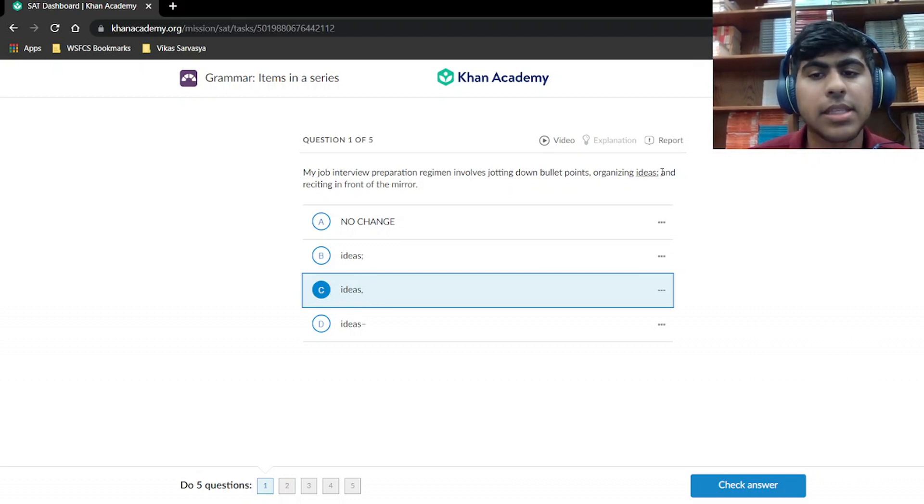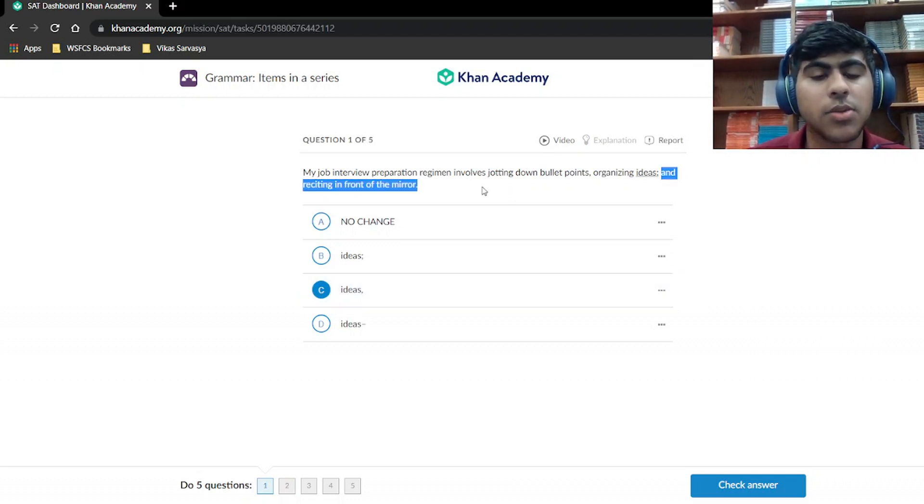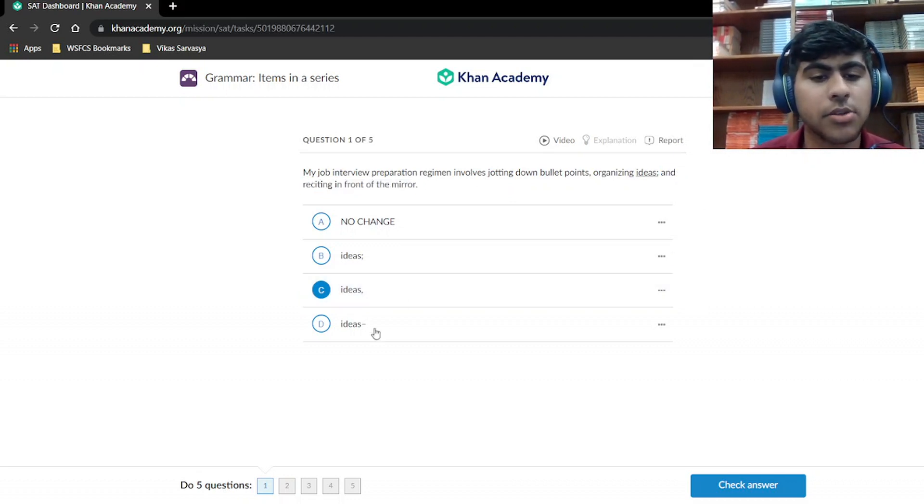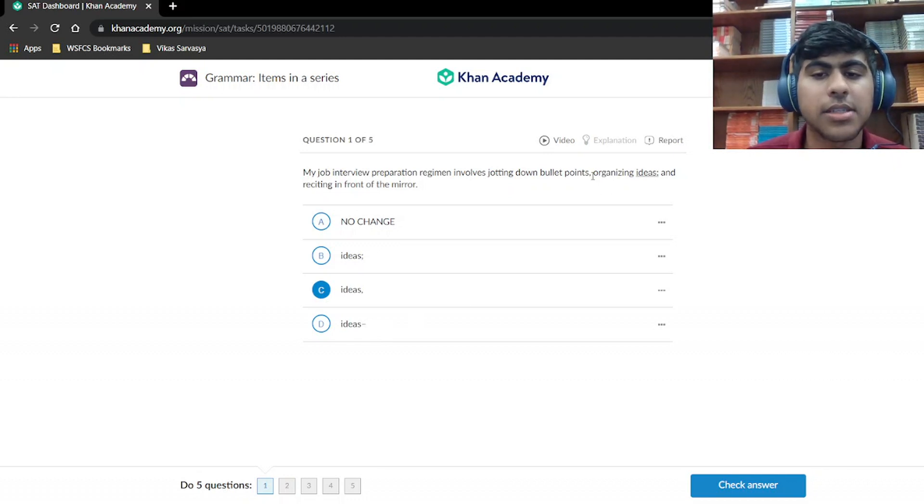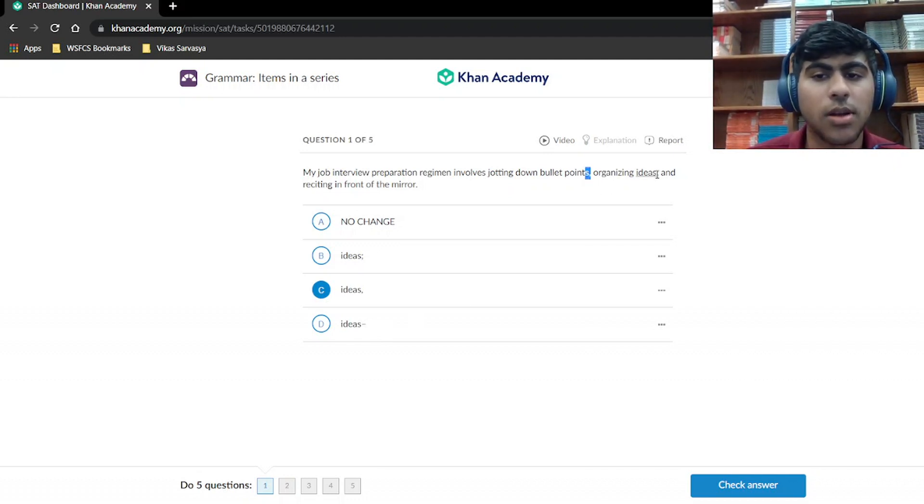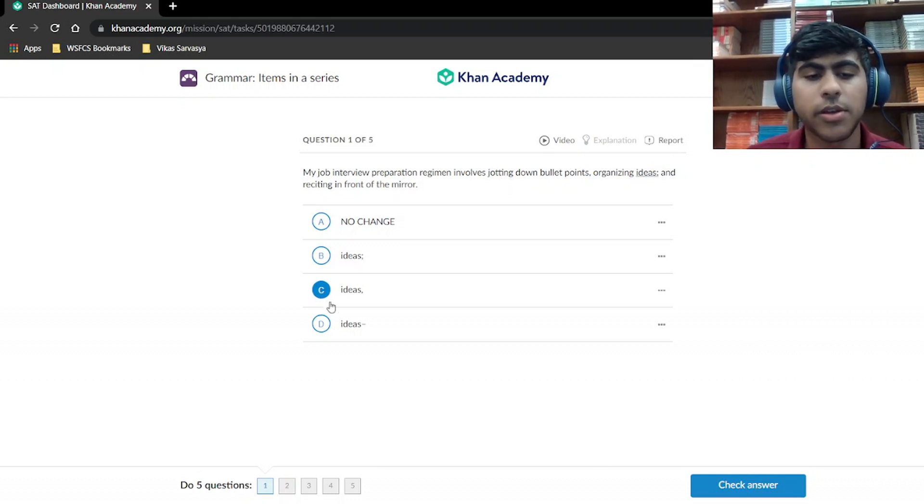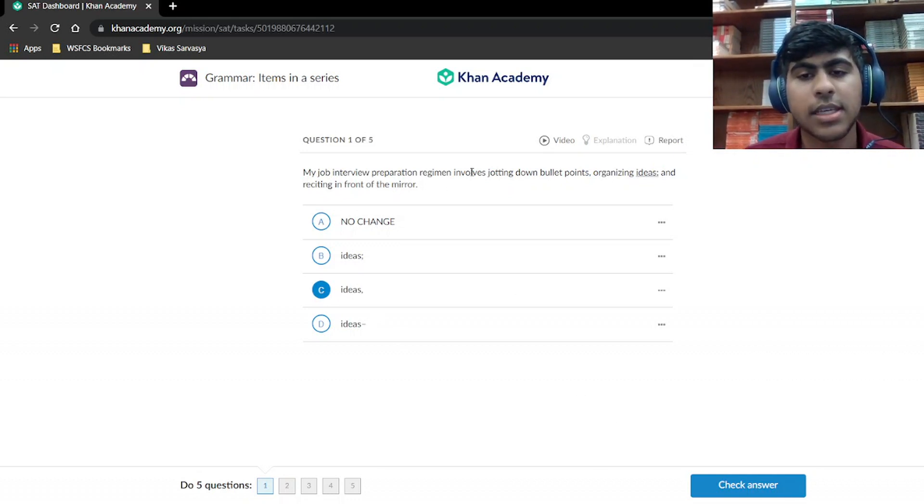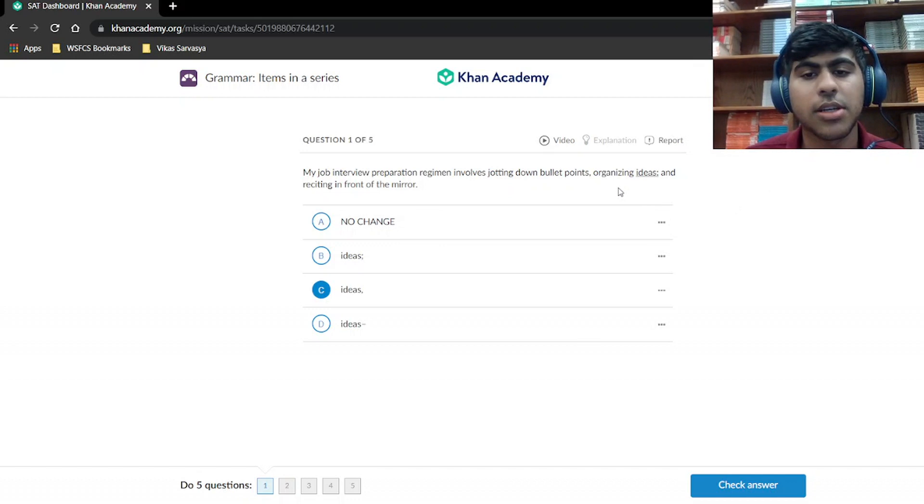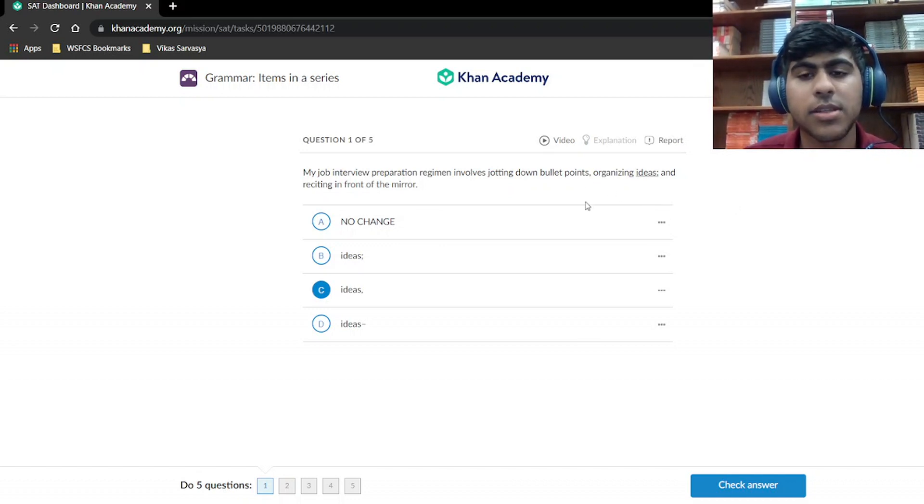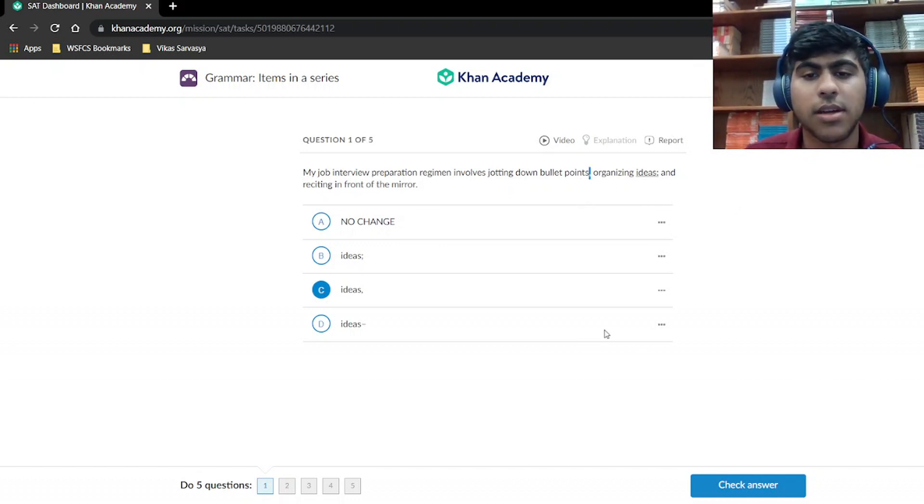Ideas semicolon makes this an independent clause, which it's not, so that's wrong. Ideas dash is inconsistent with this comma, so it's also wrong. And the colon again, same issue with the semicolon. Our answer is C. That is the separation of these items that's consistent with the rest of the sentence.